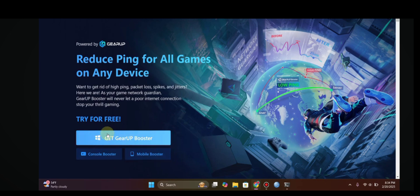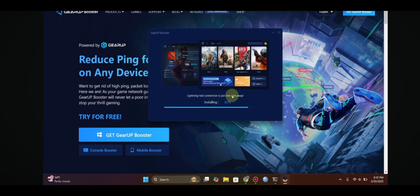...an option that says 'Get GearUp Booster,' and beneath it you will find the download button. If you are using Windows, simply click that option to start the download. After the download is complete, proceed with the installation.